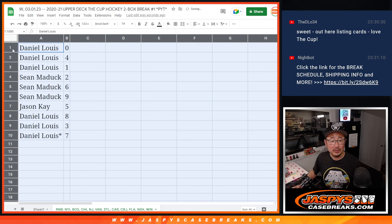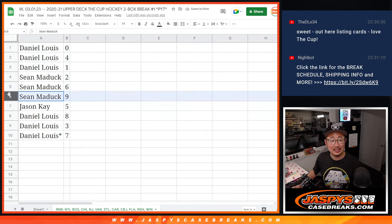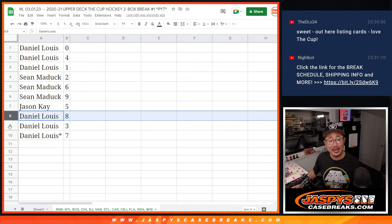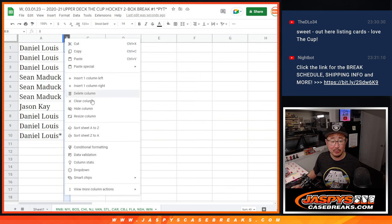All right, so Daniel, you have zero, four, and one. Sean, two, six, and nine. Jason with five, Daniel with eight, three, and seven with last spot mojo.